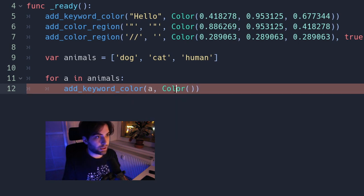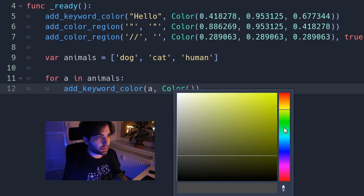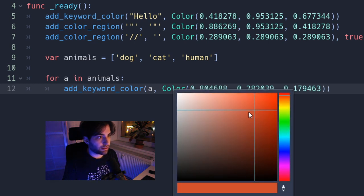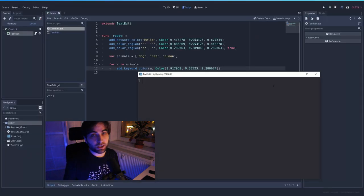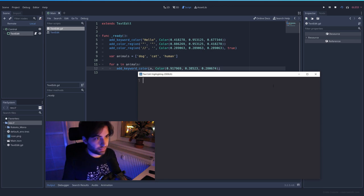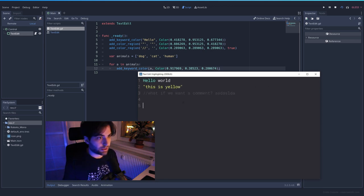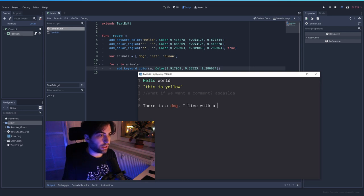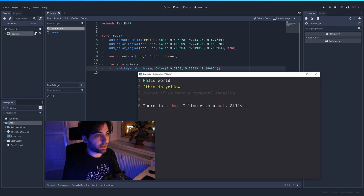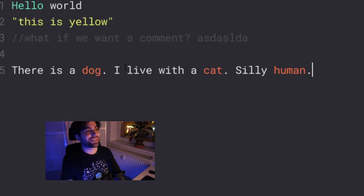Let's pick something like red. Okay. Something like that. And if we write any of those words, we will see them in red. So let's paste this and try. There is a dog live with a cat and silly human. Okay.